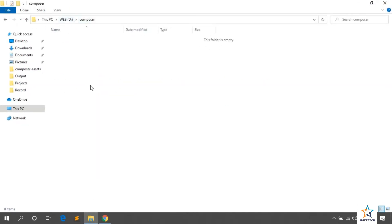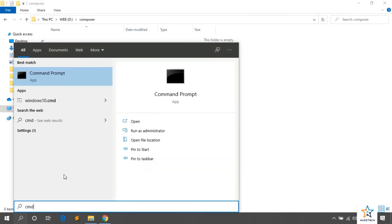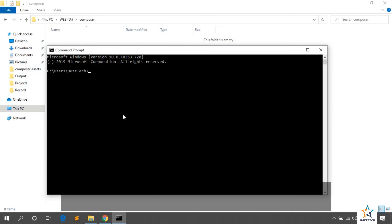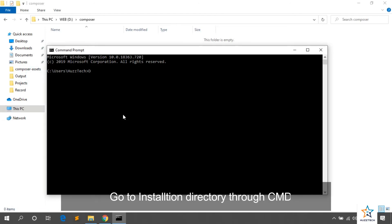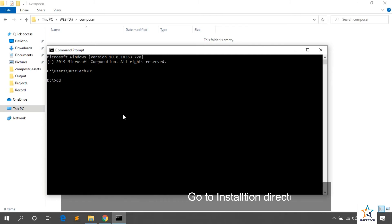Now, I open CMD. Let me open CMD and type here D and press enter. You are now in D Drive. Now type CD Composer and press enter.